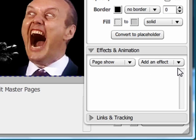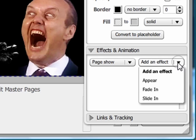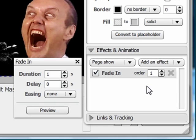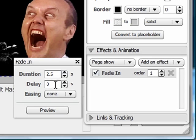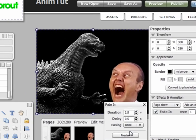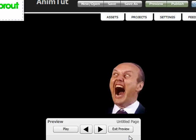Now let's choose fade in from the add an effect pull-down menu. You can adjust how long you want the fade to be, how long a delay there should be before the object fades in, and if you want to ease the object in or out. Let's click on preview and see how it looks.